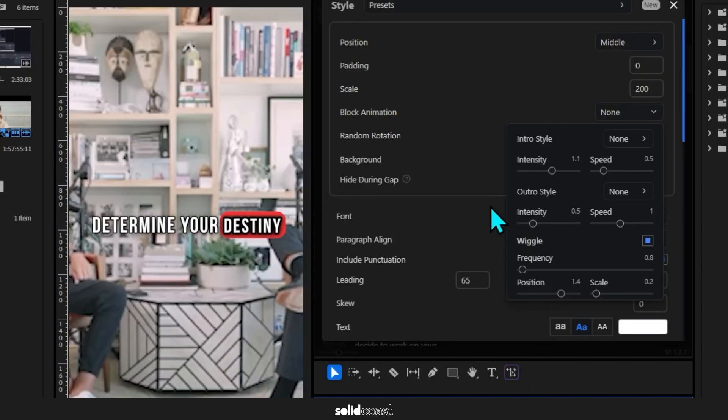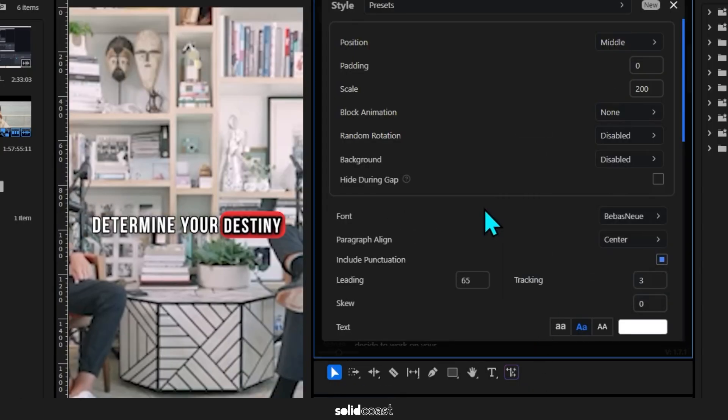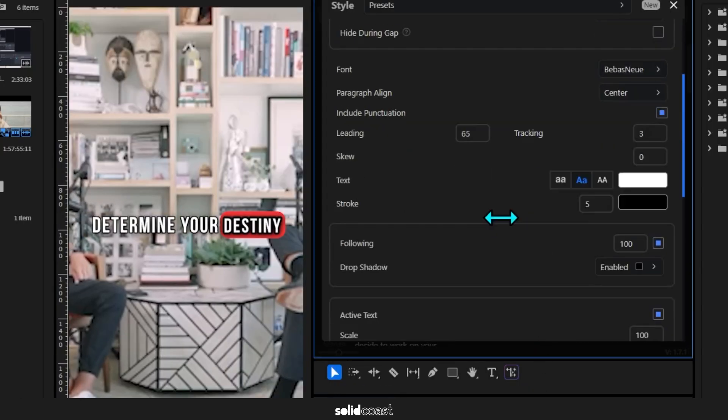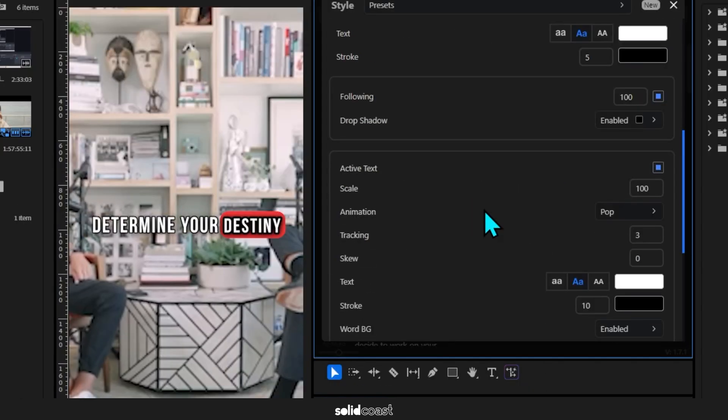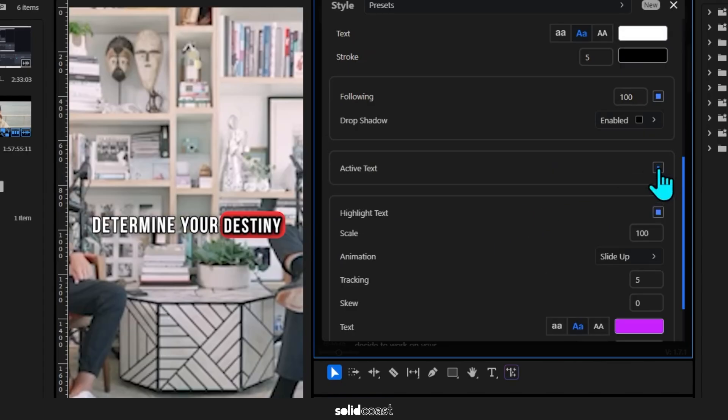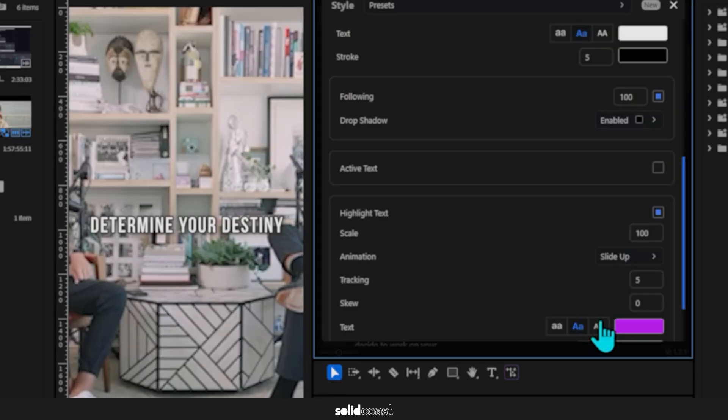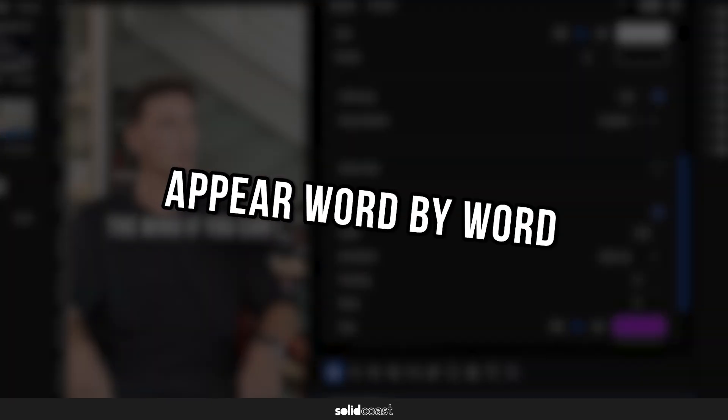And of course you don't always need it in Active mode. Sometimes you might just want to highlight particular words, so I'll untick Active, and you might prefer the words to appear word by word rather than line by line.